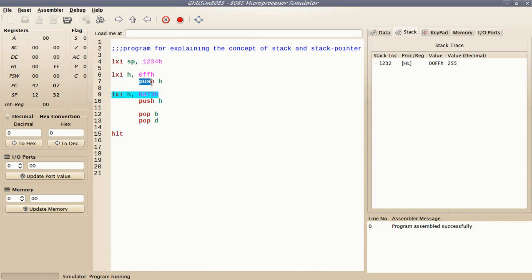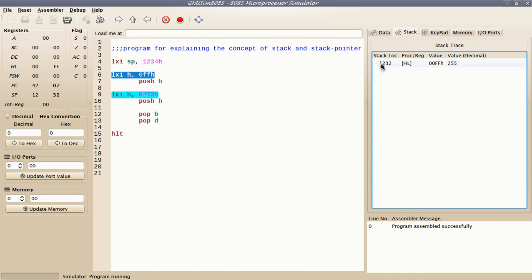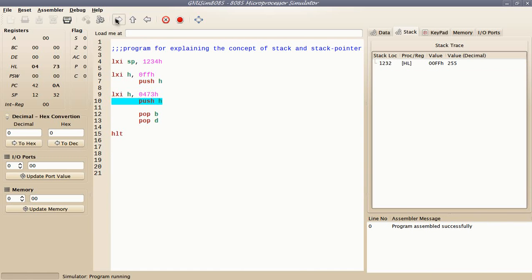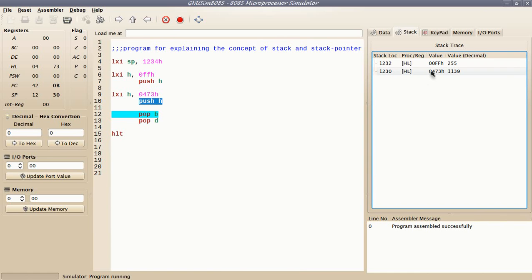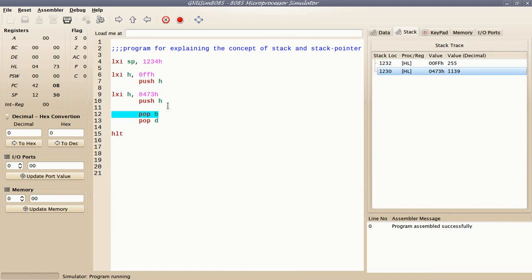On stack, two successive bytes of a two-byte number are stored. Let's get started. After first push H instruction, it stores the content of HL register pair which was 0000FFh to the stack. You can see over here 0000FFh is written over stack. And again, after another push H instruction, 0473 is stored on the stack.